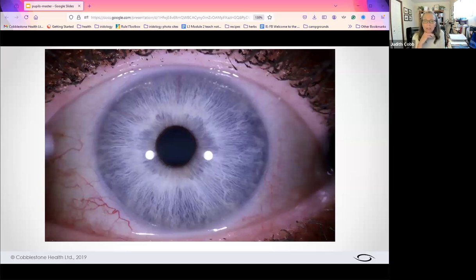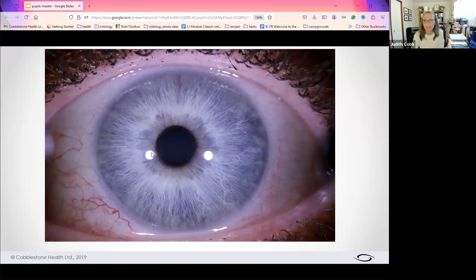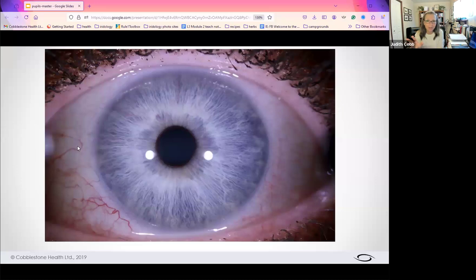Here we have our first eye. When we look at an eye to do iridology, we look at the iris — iris, iridology, that just makes good sense. We look at the sclera, and we look at the pupil. Take a look at this pupil and notice it is not round. Can you see that it's not round? If you can, give me 'not round' in the comments box.